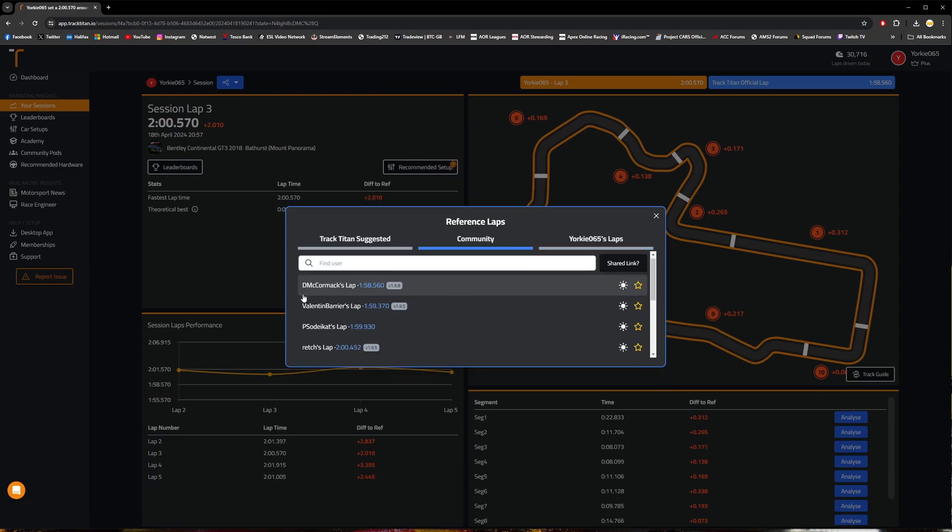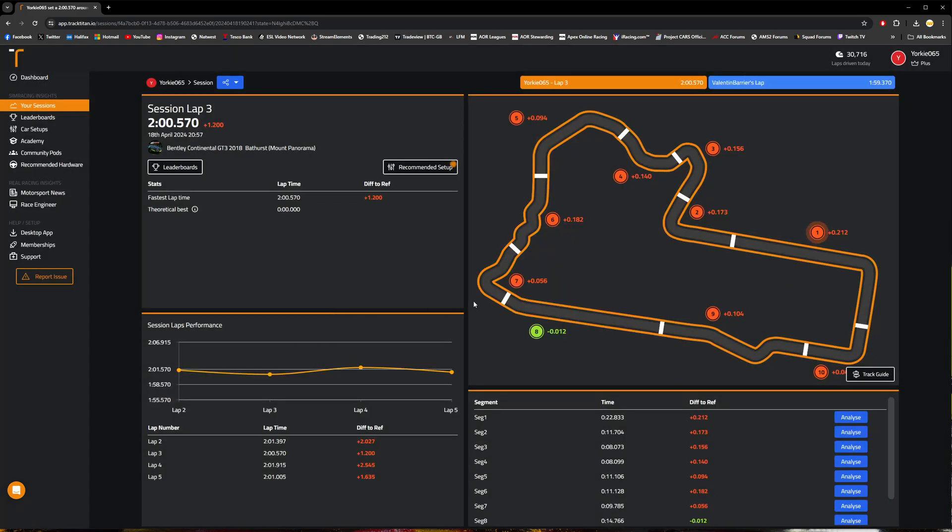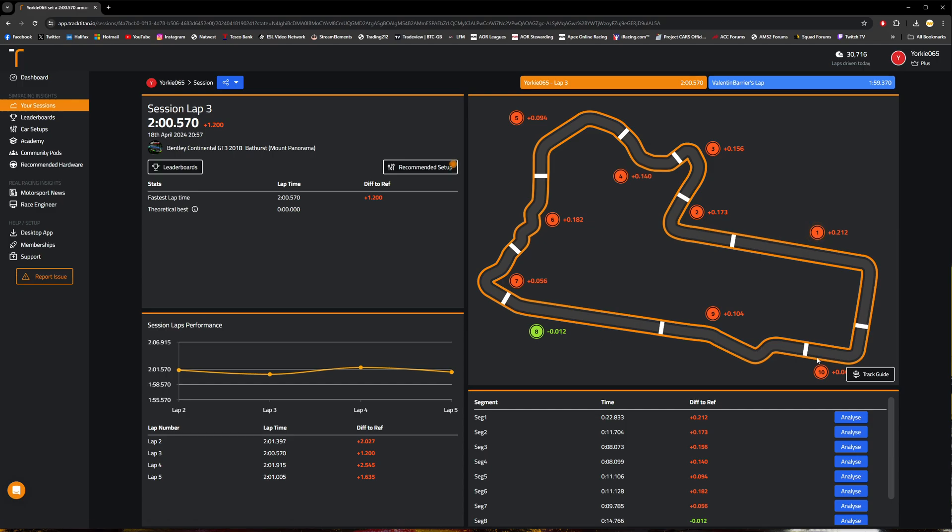So for this instance, I'm going to go ahead and compare myself against Valentin Barrier's lap time, and we can see here where we are losing time around the circuit and places or sectors where we are gaining time.